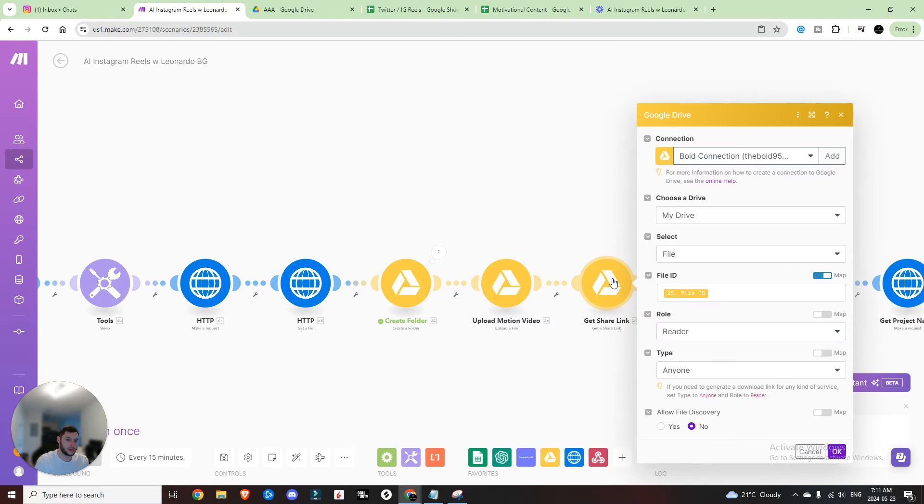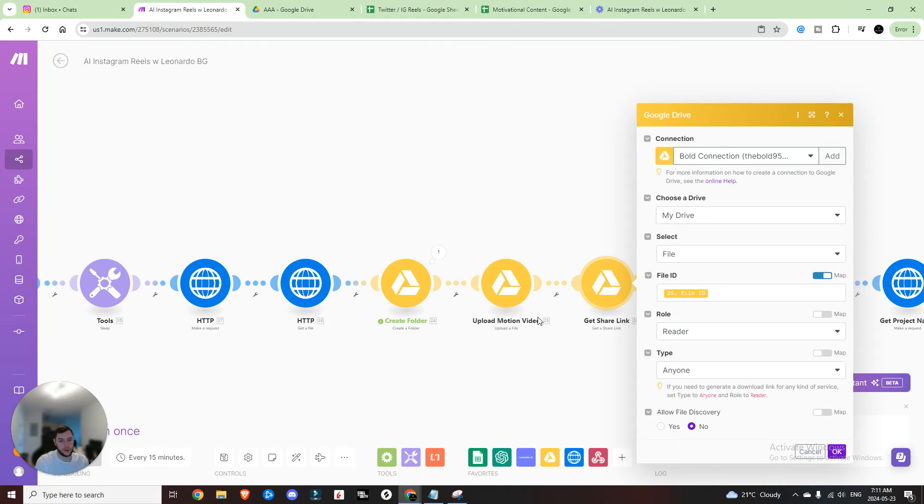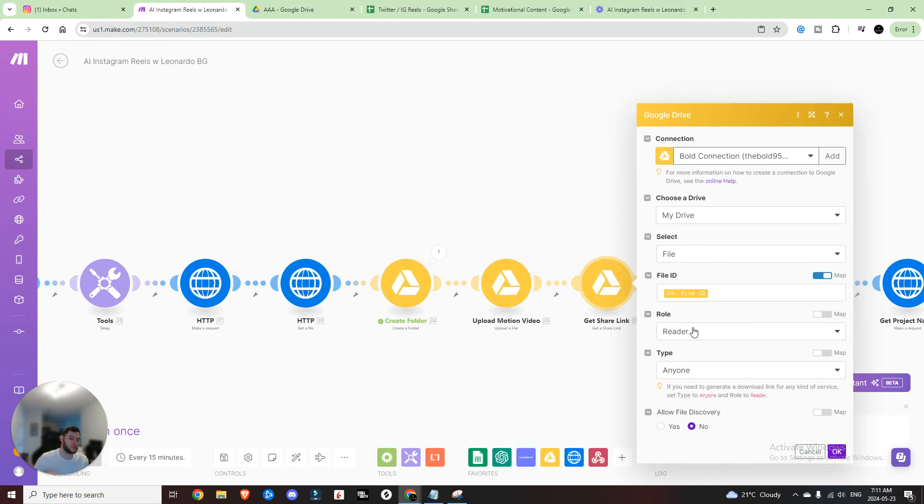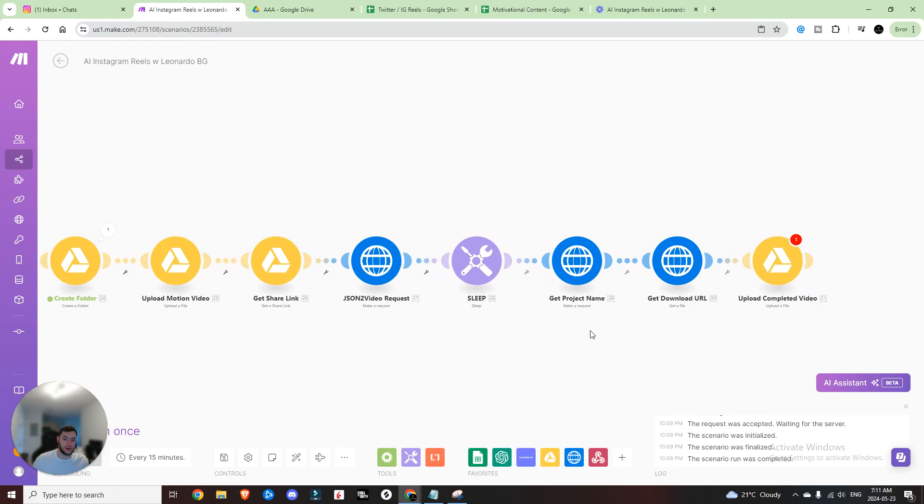Okay, so now that we've uploaded the file, the next thing to do is to get a share link. So this is going to be the file ID from step prior. 25 file ID, select the file, really important that you set the role to reader and the type to anyone so that this file is shareable to anyone on the internet. And now that we've done that, now it is time to set up the JSON to video request that is going to create this video for us.